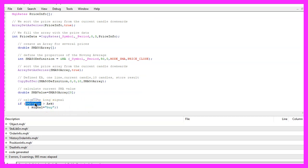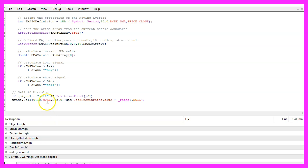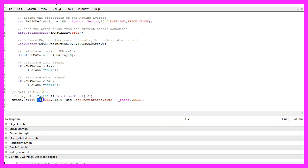We check if the simple moving average value is above the ask price — in that case we want to buy, so we assign the word 'buy' to our signal. Otherwise, if the current SMA value is below the bid price, that's when we want to sell and we assign 'sell' to our signal. If we have a sell signal and PositionsTotal is below one, meaning we have no open positions, we use trade.Sell to sell 10 micro lot.